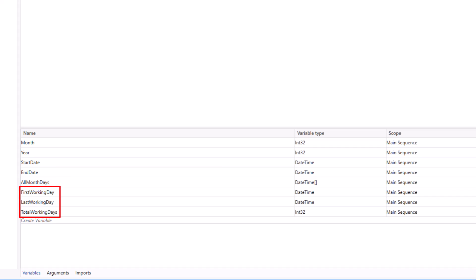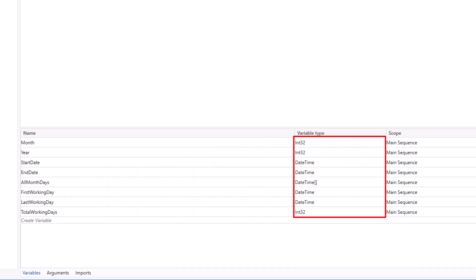Please make sure you are using the same data types as I did here. I used only integer, date time, and array of date time. These are all the variables we need for this workflow.